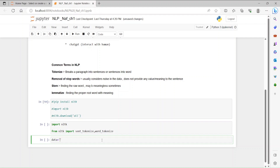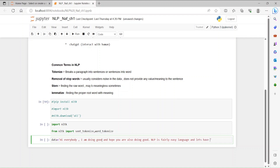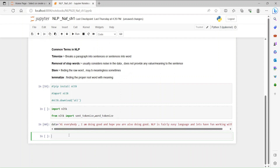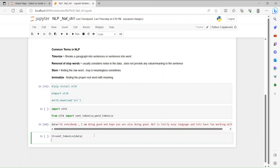For example, I am going to use some data. Let's say: 'Hi everybody, I am doing good, and hope you are also doing good. NLTK is a fairly easy language, and let's have fun working with it.' We put this text in a variable called data. Then, I am going to use sentence tokenize — st is equal to sent_tokenize(data) — and then visualize the tokenize output.